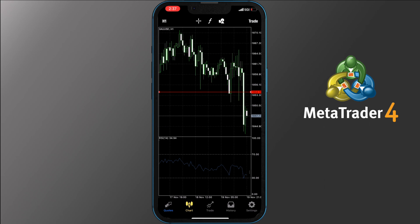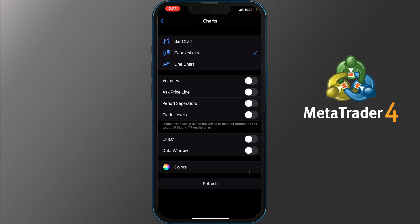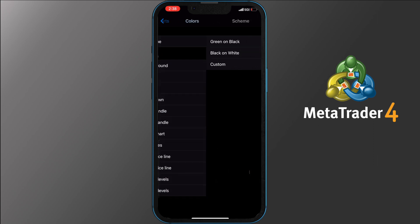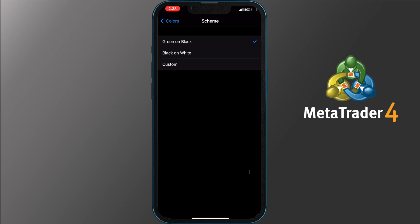You can also customize your chart, but to do that you need to head to Settings and tap the Charts tab there. You can switch your chart to bar or line chart, add volumes, ask price line, period separators, and trade levels. You can also change the color scheme — options available are green on black (set by default), black on white, or you can customize it fully. Feel free to create a chart setup of your choice.